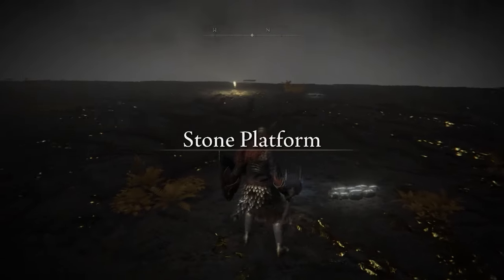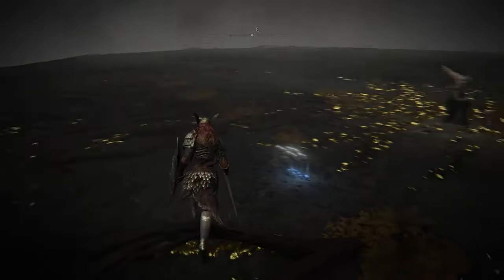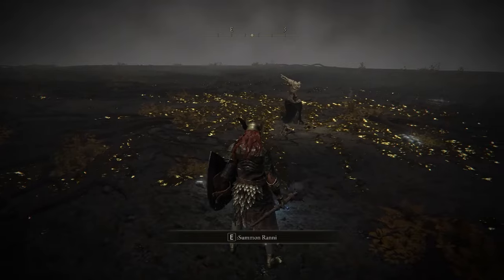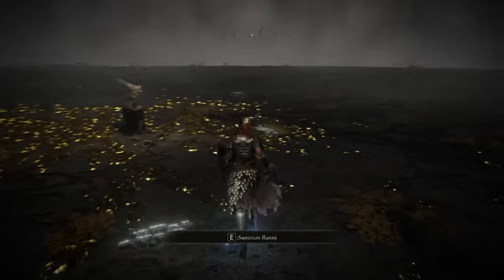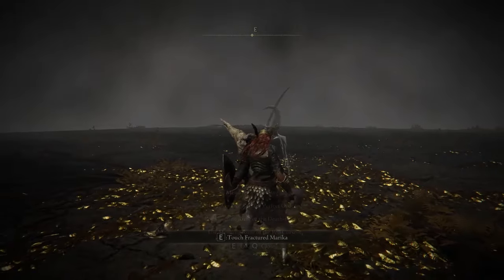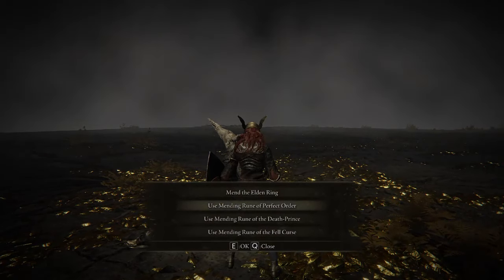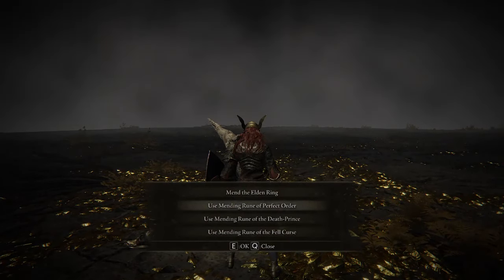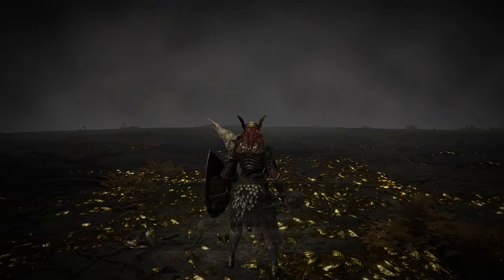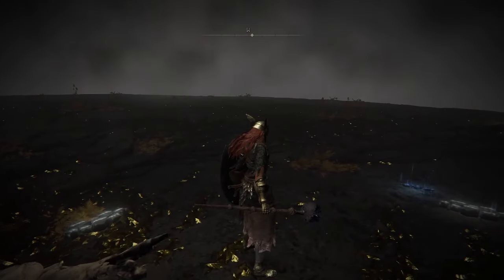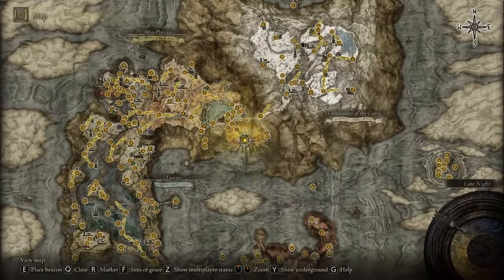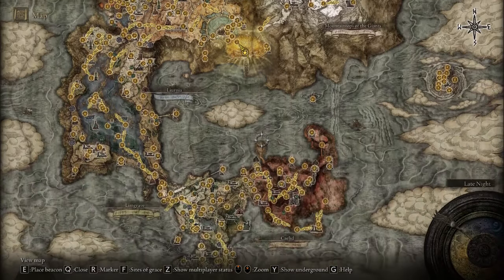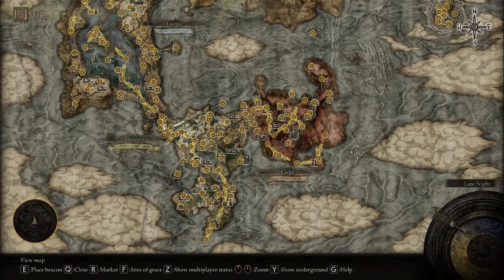And not only has it got everything, it also has all the endings to choose from. So you got Rani's ending and you got all the others. So you can choose whatever ending you would like. You can see the map is complete.